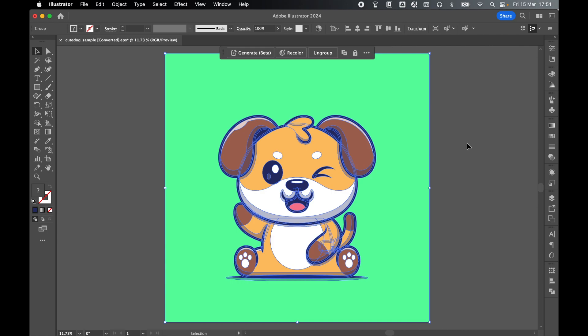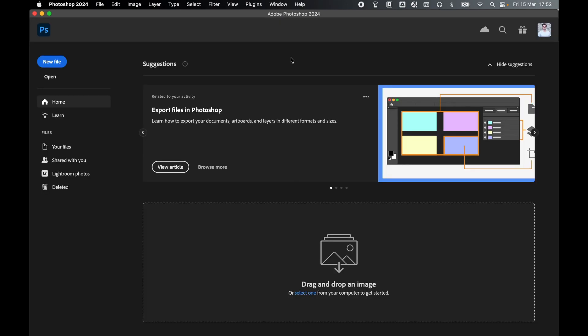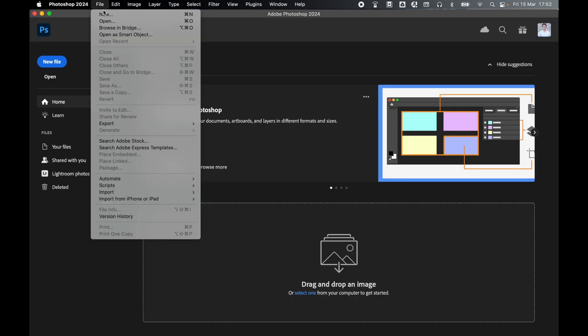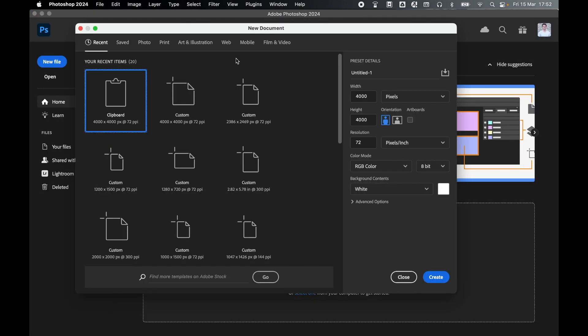Now let's go into Photoshop. Once in Photoshop, come to File New and you'll see because I have this vector saved to my clipboard, Photoshop even pulls the canvas information from the illustration. So I've got a 4000 by 4000 size document at 72 RGB.